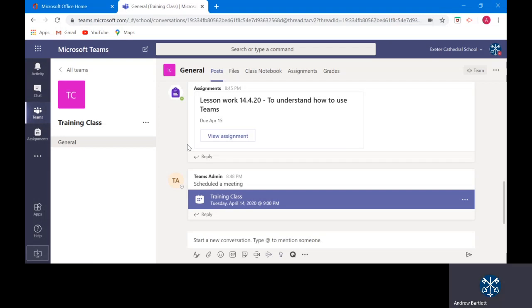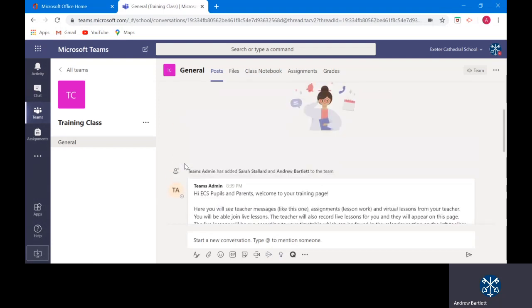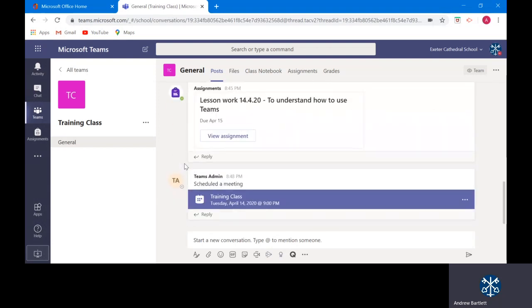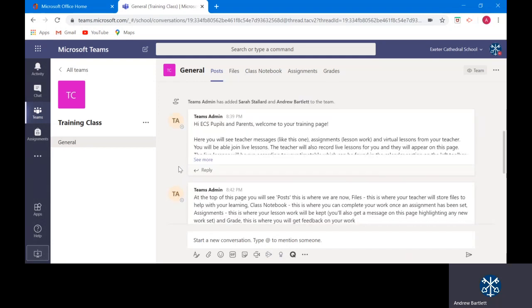OK. That's a quick run through of what Teams looks like. Your main page and some of the key features. There will be more videos and more training to come. But for now, thank you very much for watching. And we'll see you online on Thursday.